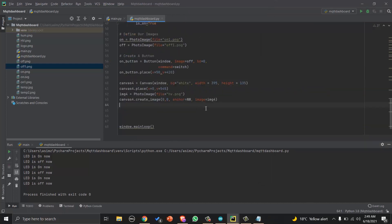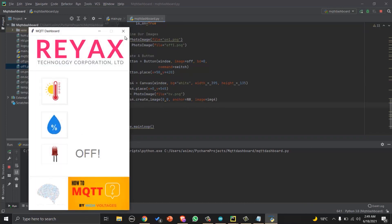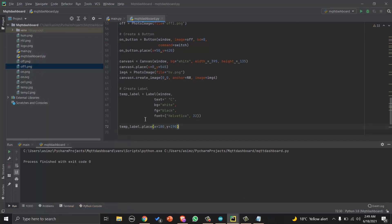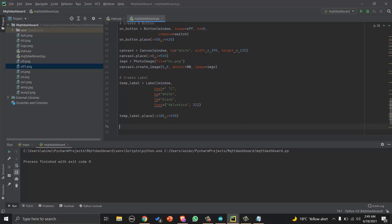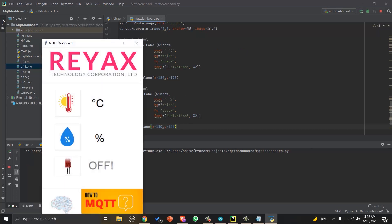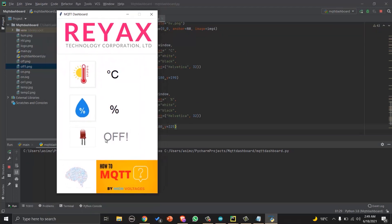Now let's add another graphic on footer. And now we will add labels that will show temperature and humidity values. And our dashboard is ready.